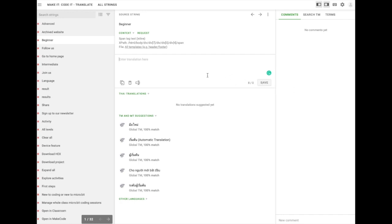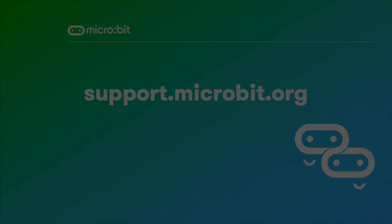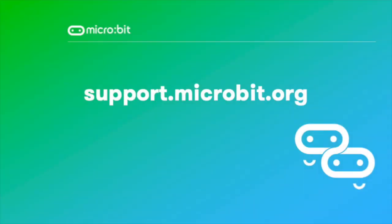Once you've saved your translation, a proofreader will be notified and they will approve your translations before they are made live. For any questions about translations or the Crowdin service, contact us at support.microbit.org. Thank you very much!